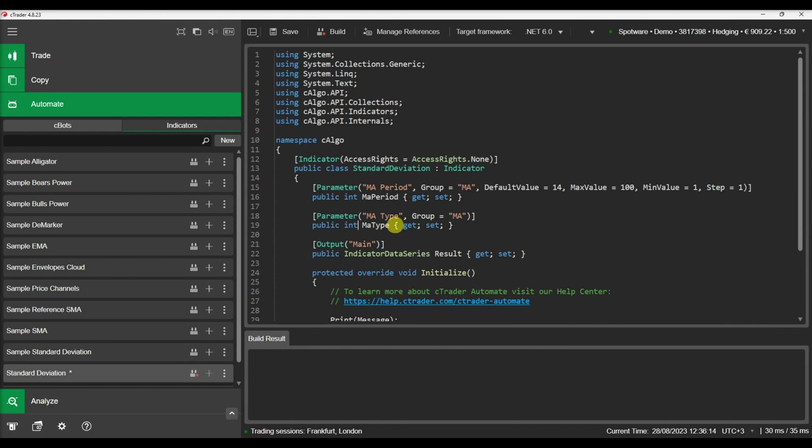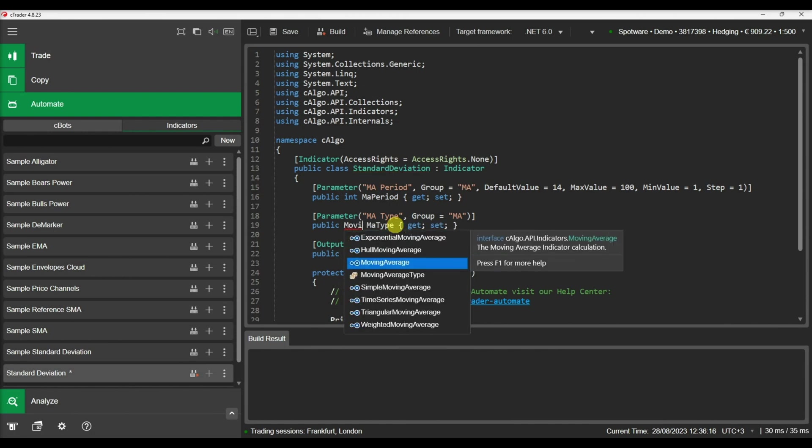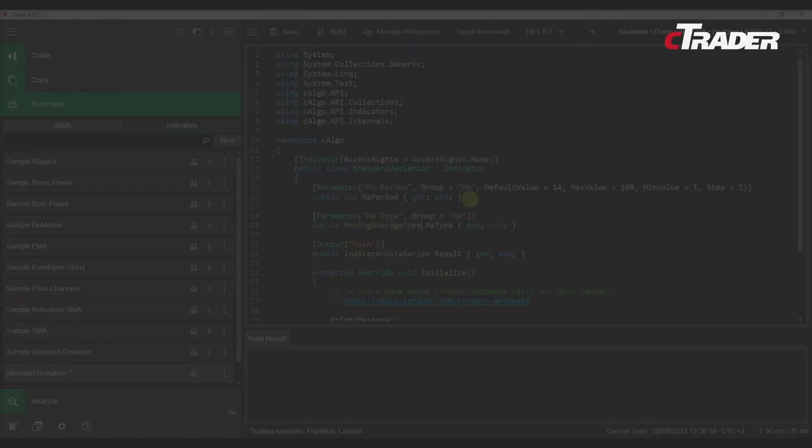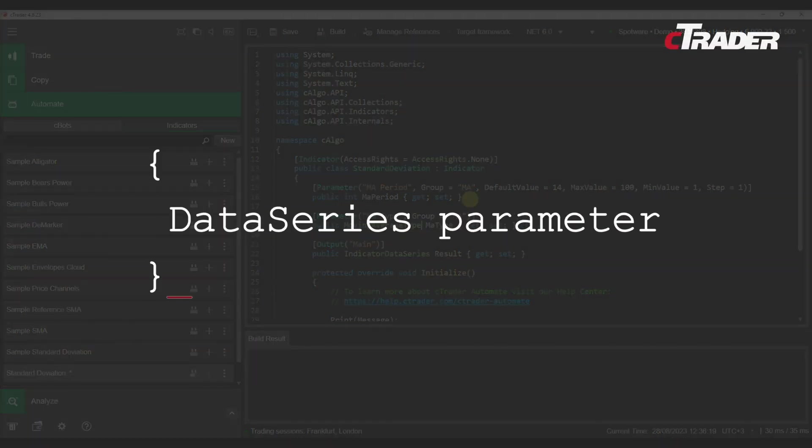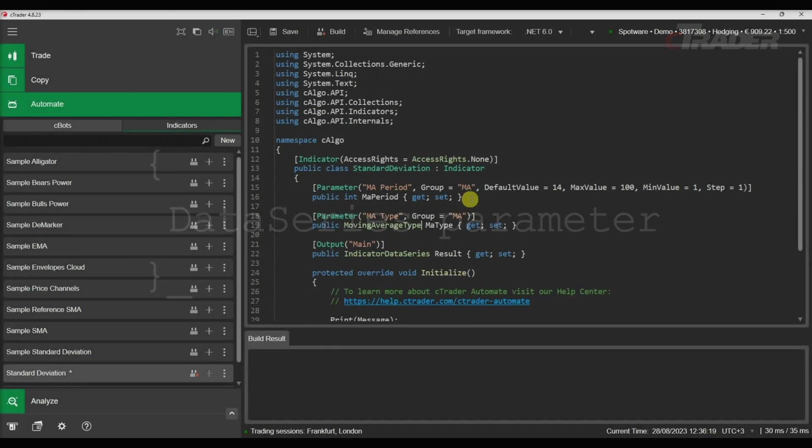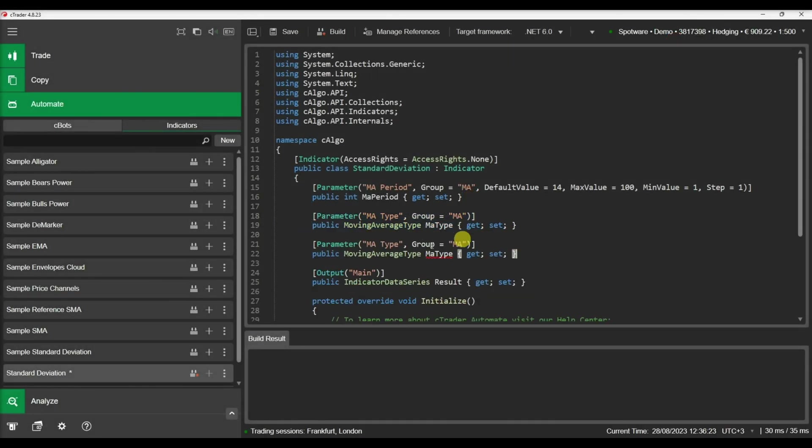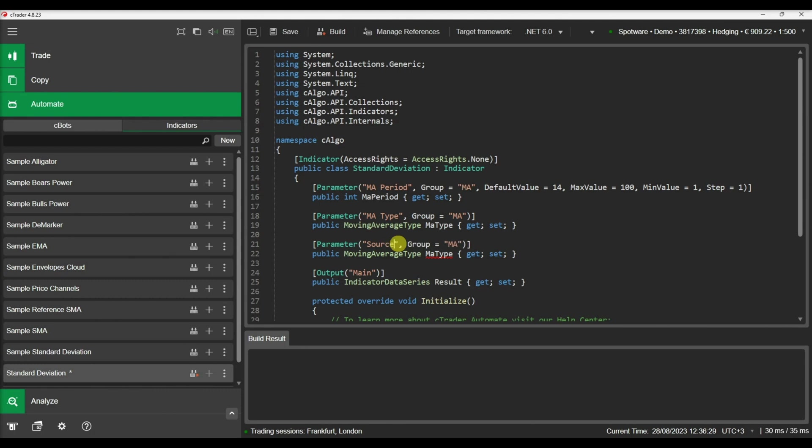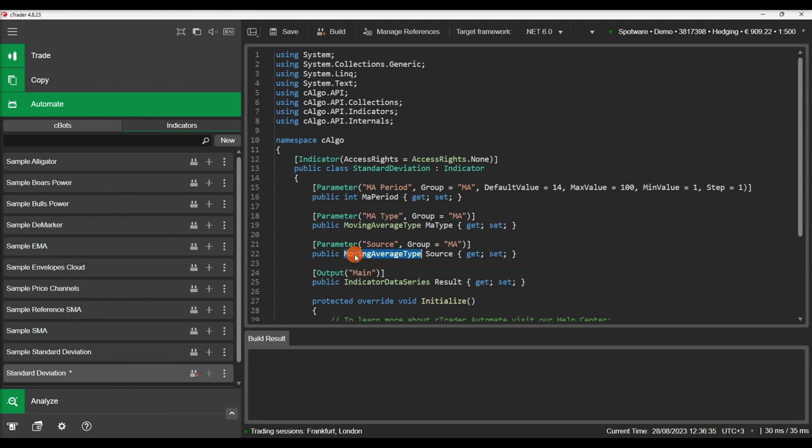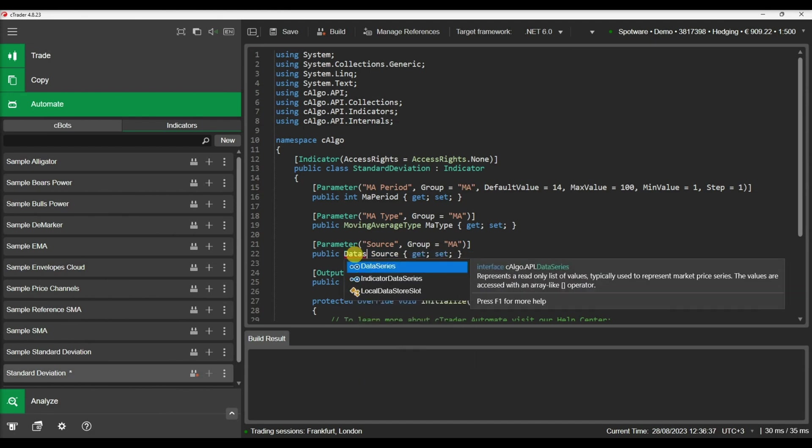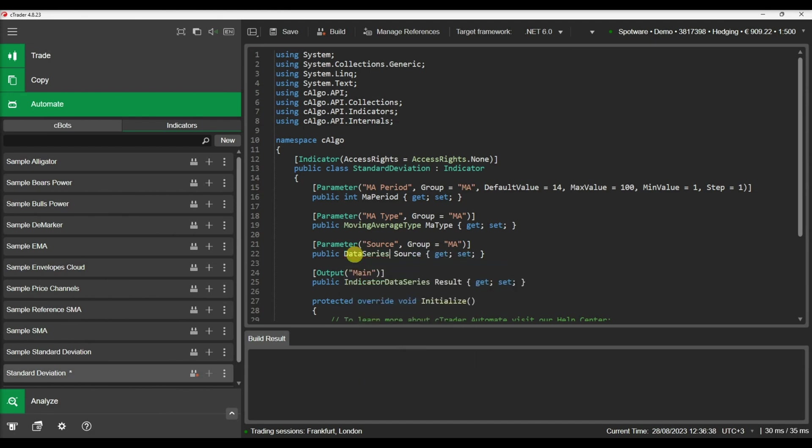The moving average type is an enumerator and this parameter will appear as a dropdown in our user interface with the relevant choices. The source parameter will give the option to the user to specify the data source for the moving average indicator.